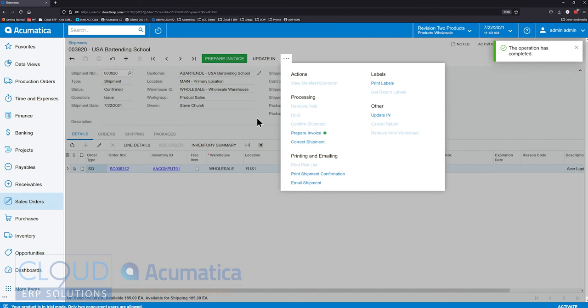There's a reason that Acumatica continues to win the best usability award. This is part of it. Acumatica keeps putting energy into the user interface and the navigation.